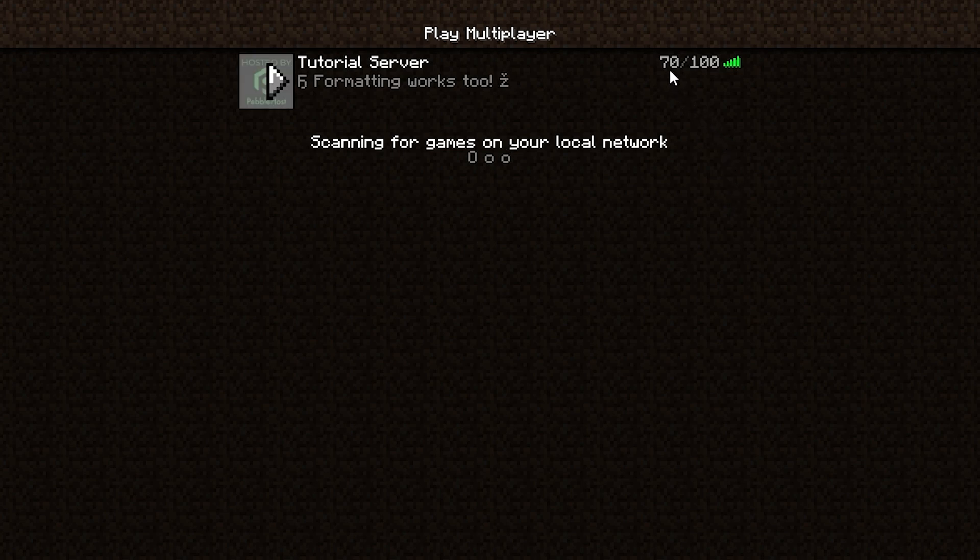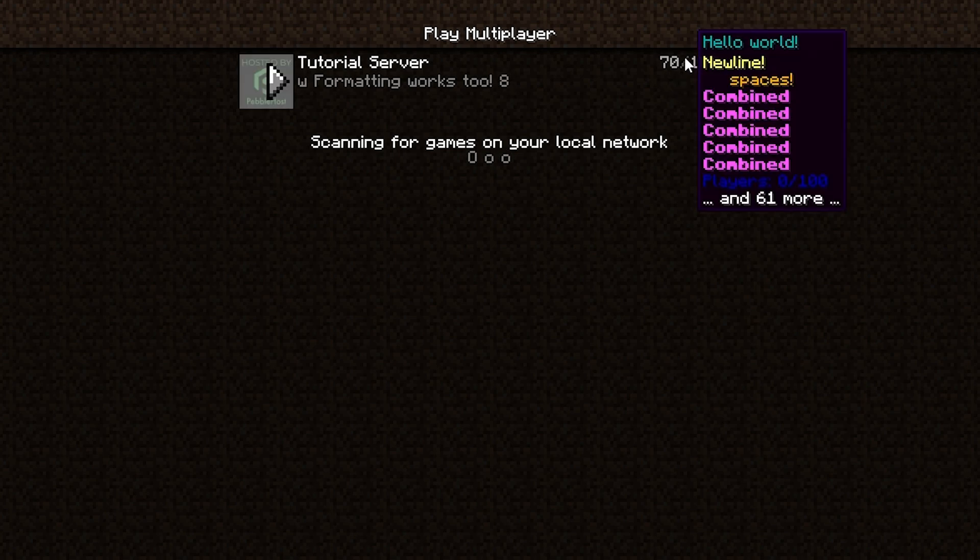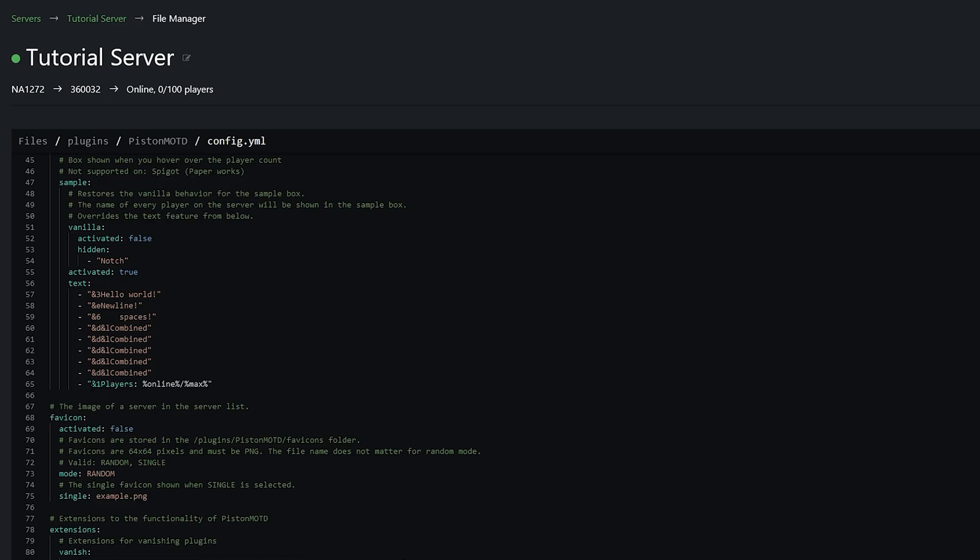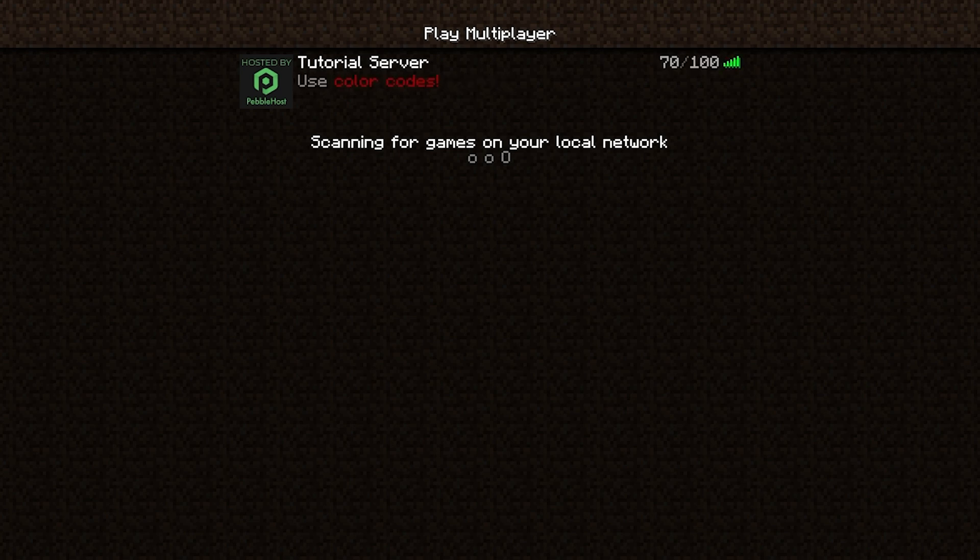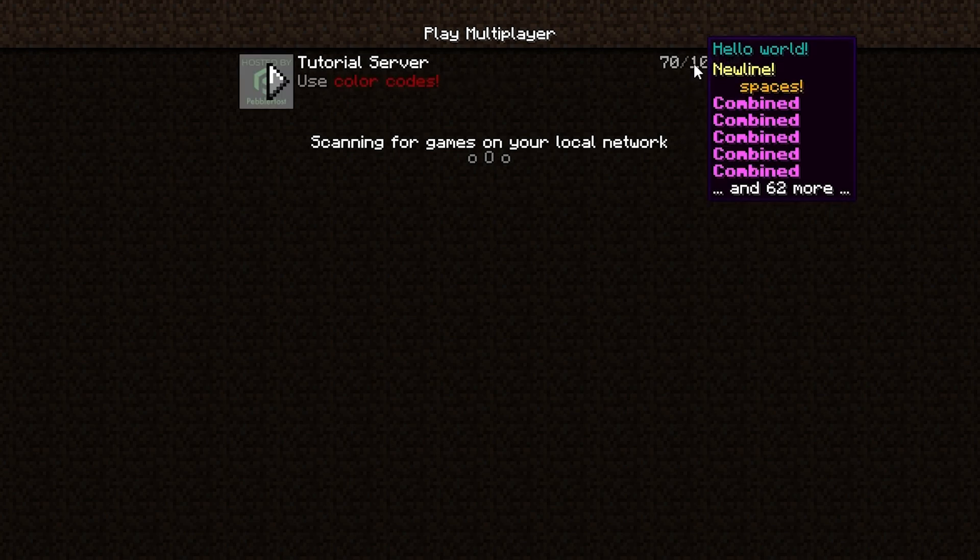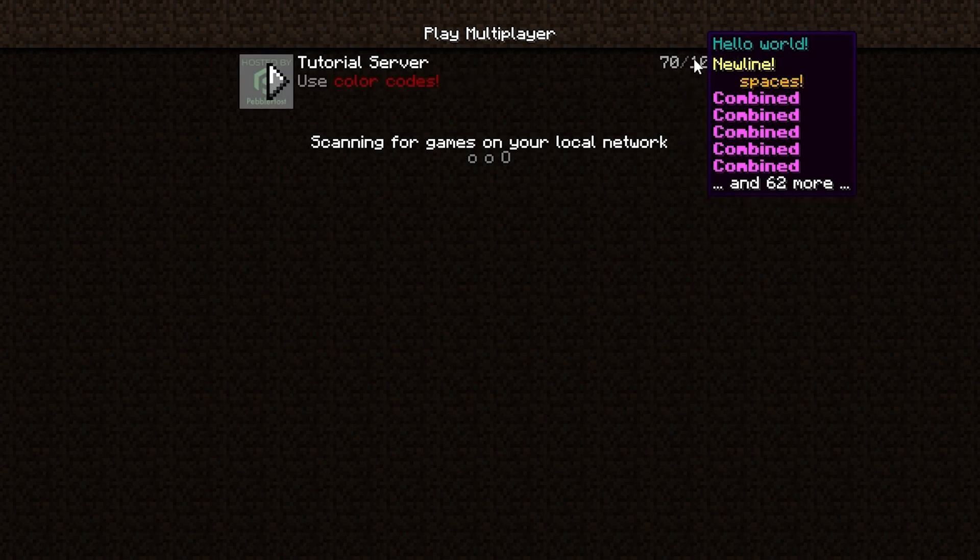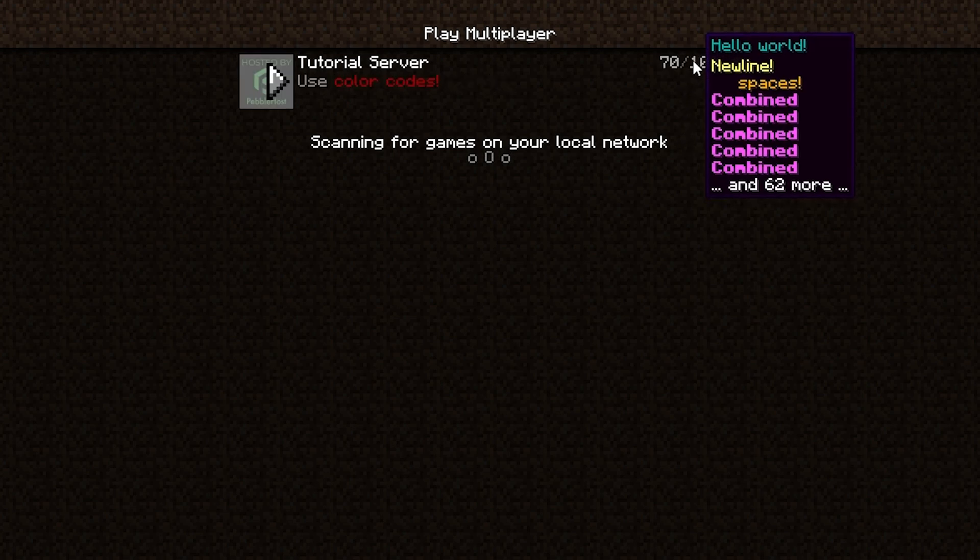Now of course if you are using this fake player count then you're probably going to want to take off the player's 0 out of 100 part. And for that you're simply just going to take off this part. So I've just taken it off and reloaded the config and if we refresh if we hover over you can see it no longer says that. But it will still say and 62 more. Because technically these lines are taking the place of player names.